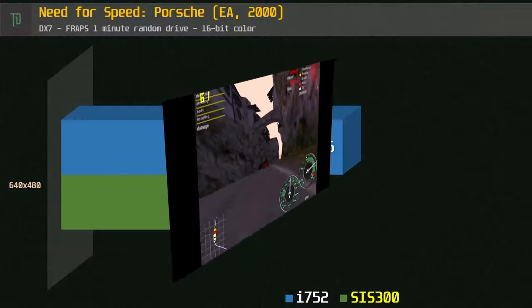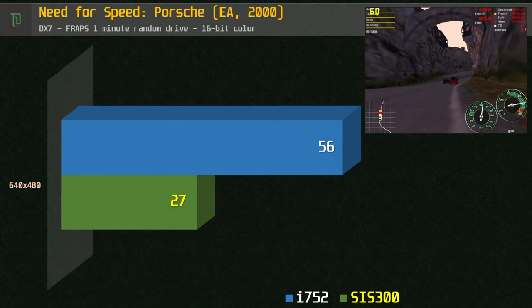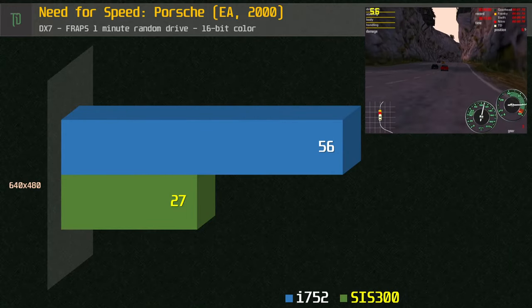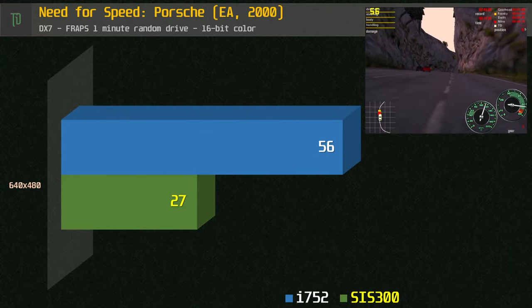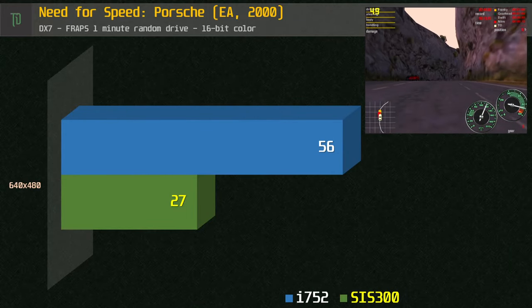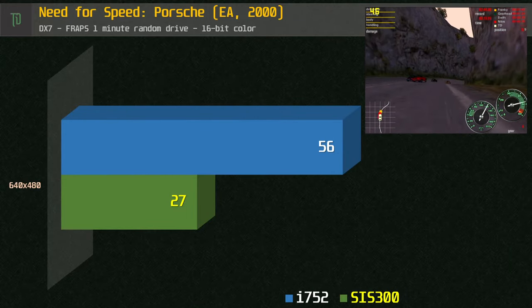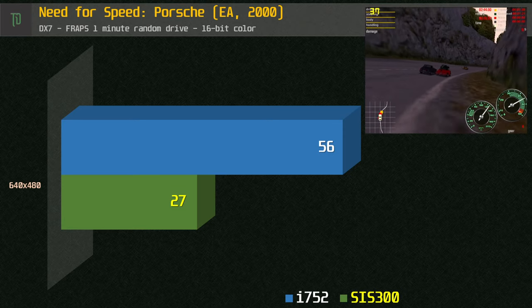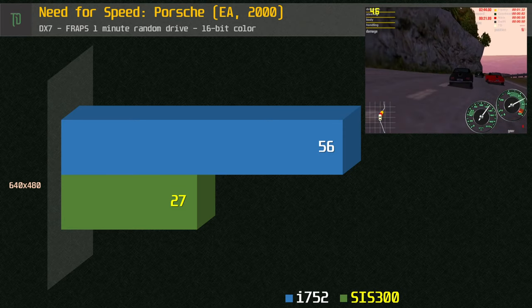Finally, we have Need for Speed Porsche Unleashed. The i752 delivers a good experience here while using the lower settings and almost doubles the framerate of the SIS300.